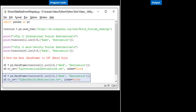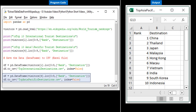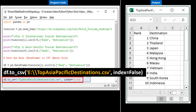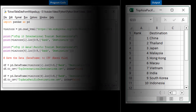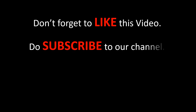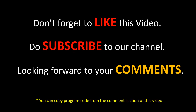Similarly, we gather data from table 4 and store it into 'top_asia_pacific_destinations.csv.' These files are created in the current working directory by default. To save these files into a specific folder, specify the required path within the to_csv() function. Do subscribe to our channel — I look forward to your comments. You can copy the program code from the comment section of this video.